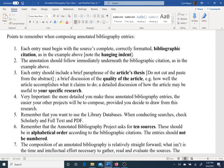Following the brief paraphrase of the article's thesis, include a brief discussion of the quality of the article — in other words, how well does it accomplish what it claims to accomplish?